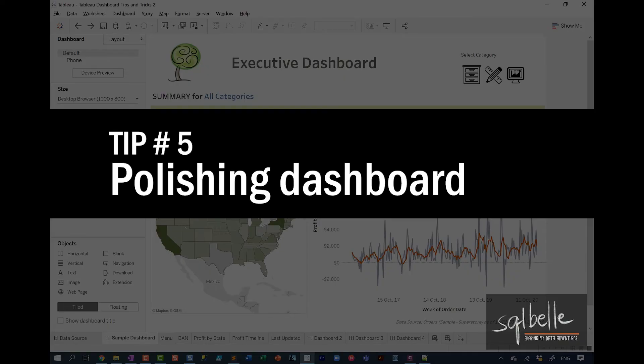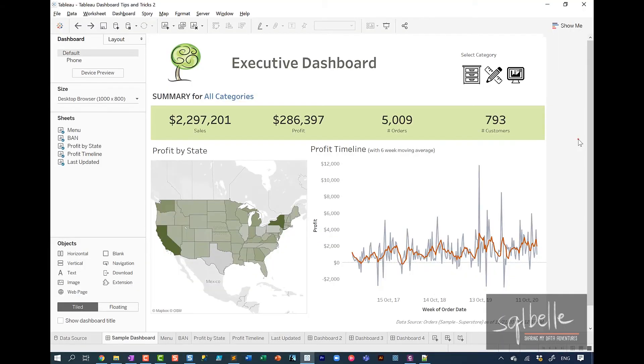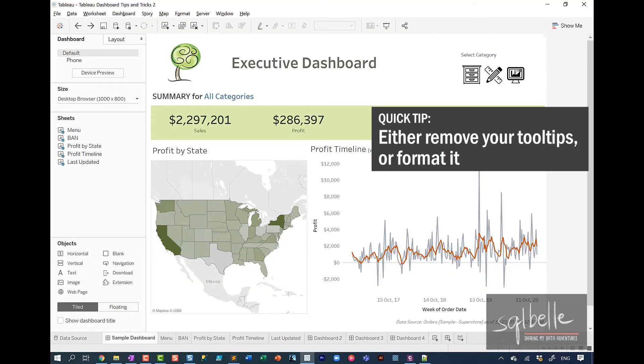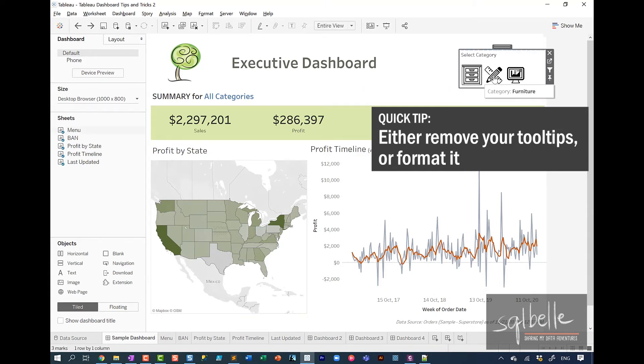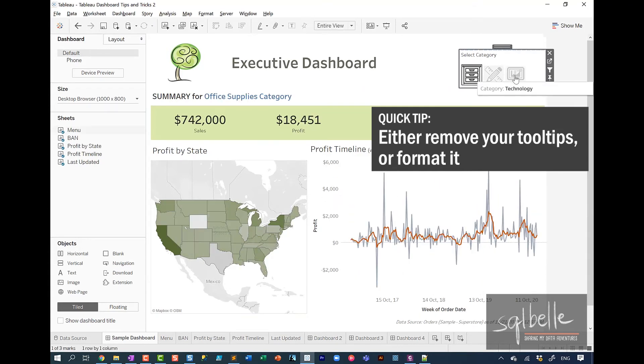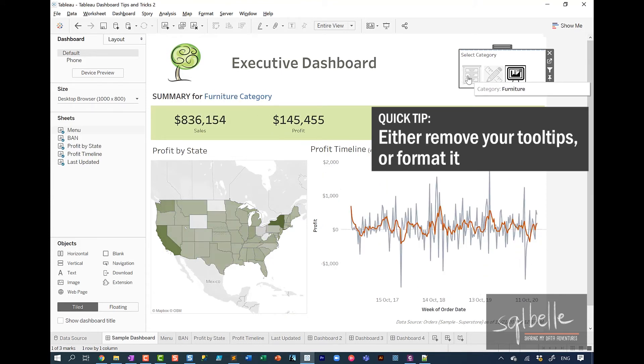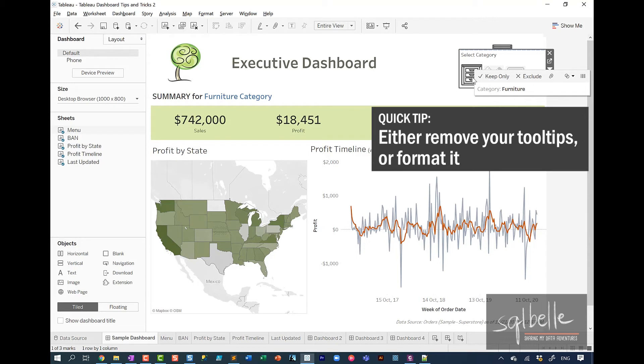Now, tip number five is really all about polish. And there's a lot of things to consider, but I'll just give you a few things to think about. For example, tooltips. Decide if you need tooltips. In here, I have a worksheet that has images because I use this for filtering. So in here, if I click on any of these icons, it actually filters my charts. However, leaving the tooltip here is really confusing. So my suggestion, if you don't need the tooltips, do not show them.